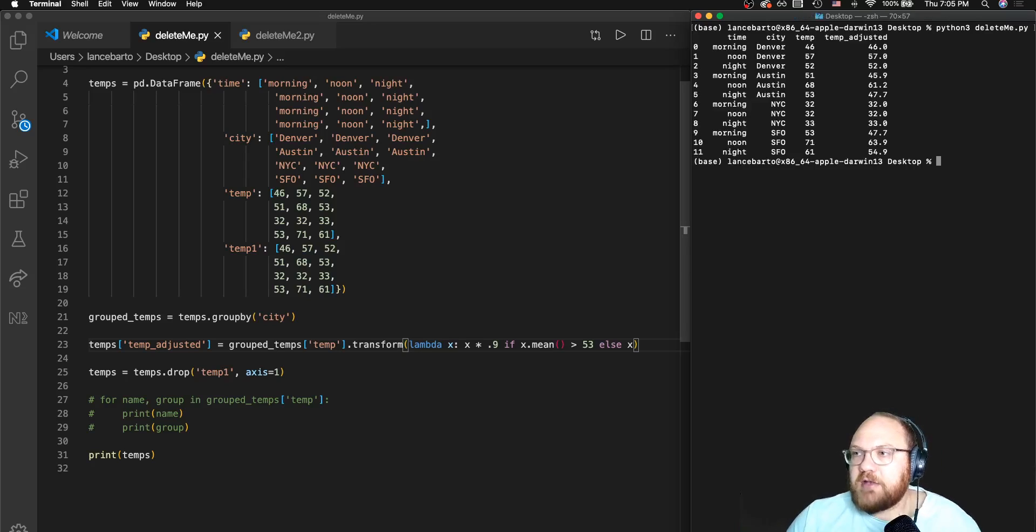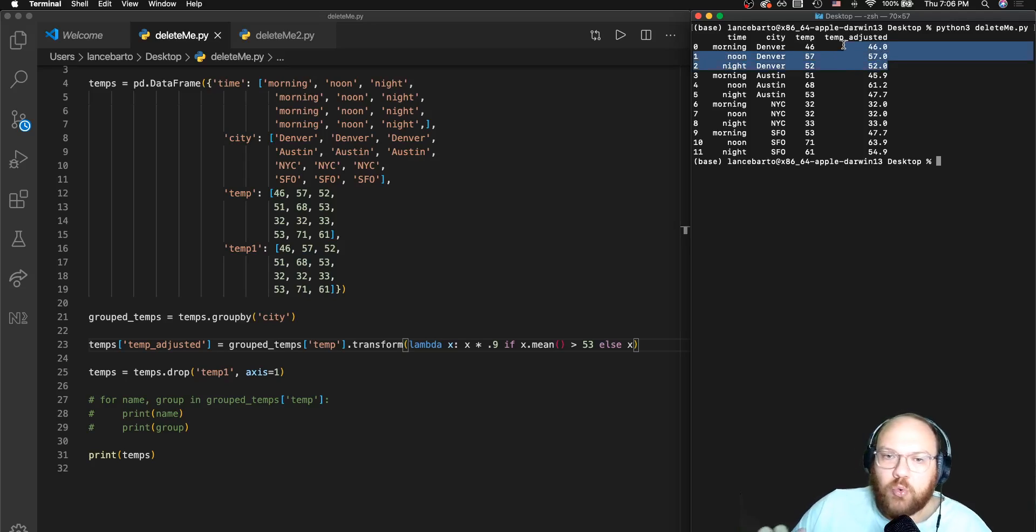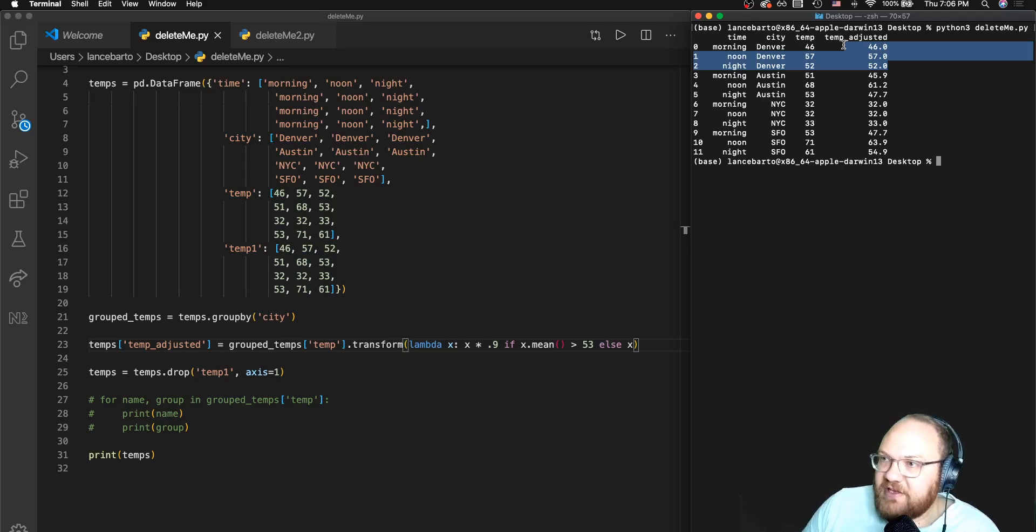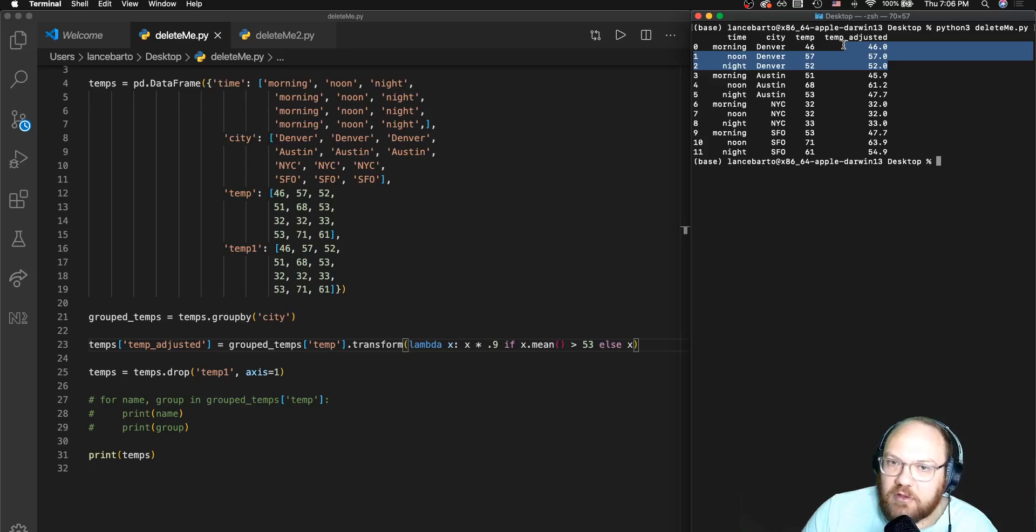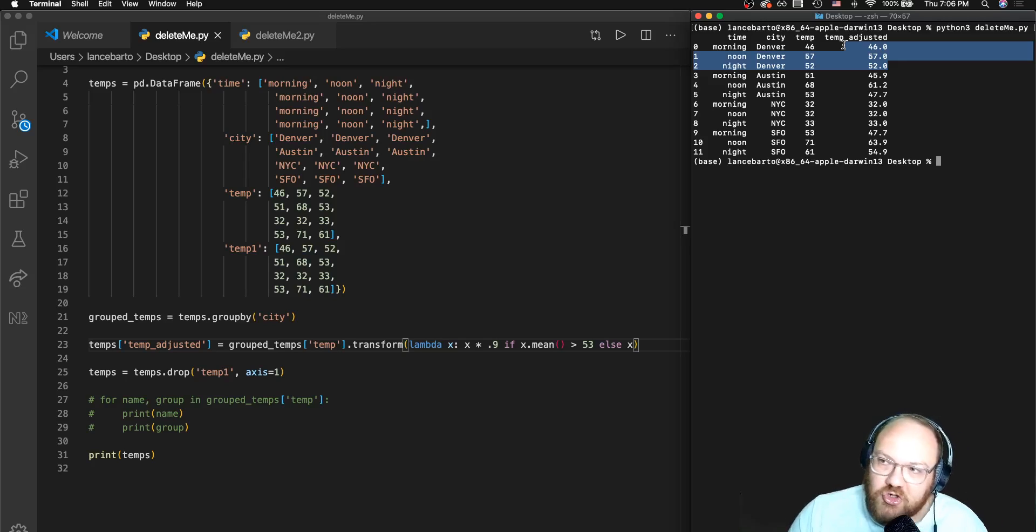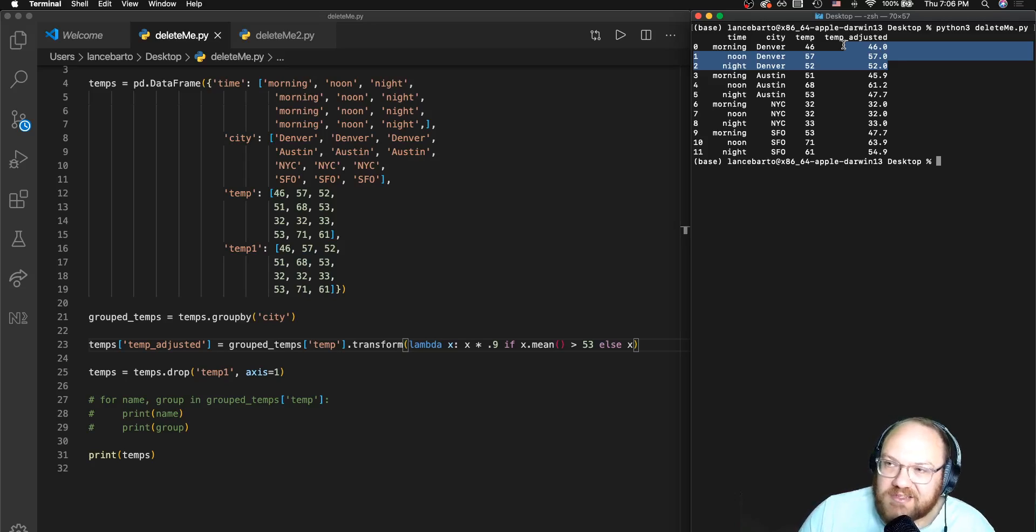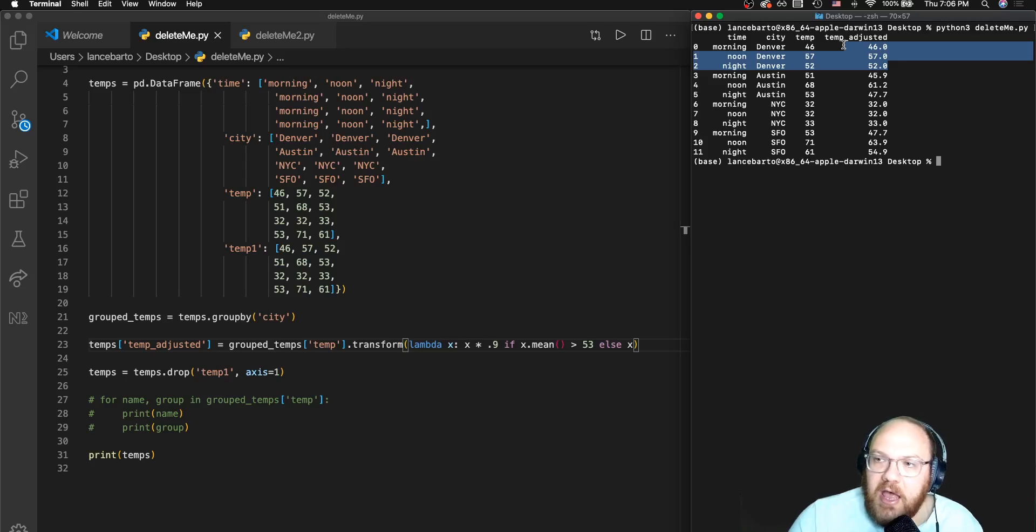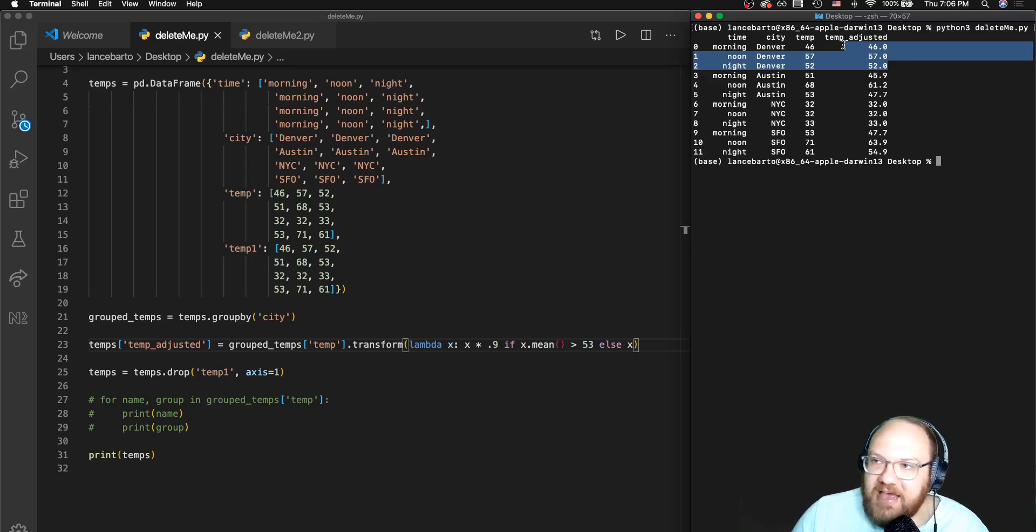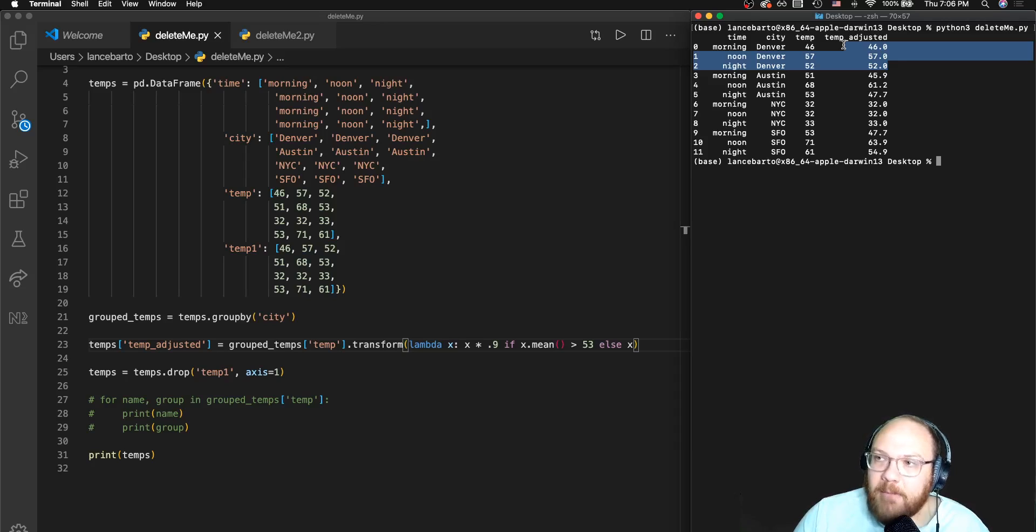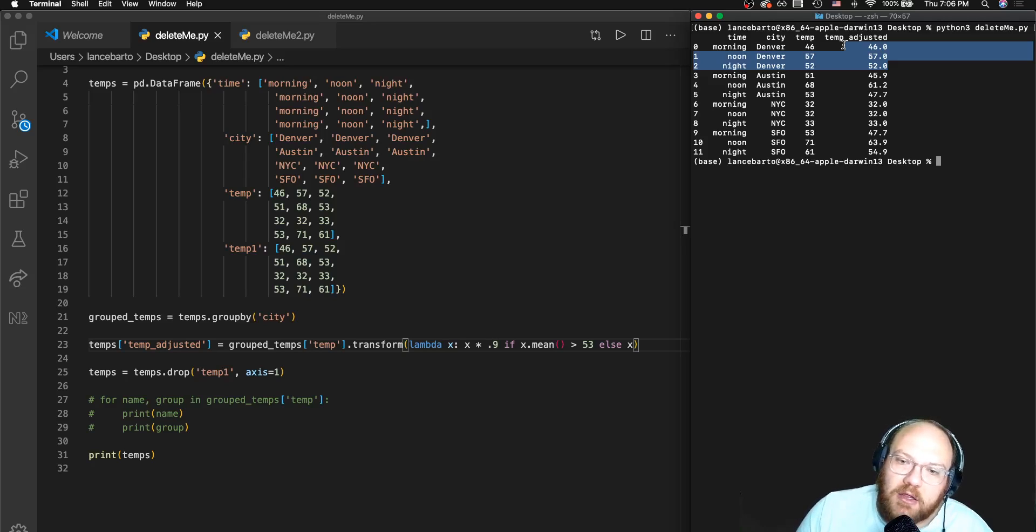And I can see the first city, Denver, did not qualify. I know that from a previous video when I did this test. But I do know that Austin did qualify, and I can actually see where the original temperatures were nice round integers. I am now stuck with some floats and those are no longer even numbers. I can tell that the transformation was applied in Austin as it was in San Francisco. So that's a little breakdown of the most common ways that you'll be using split-apply-combine with the dot group by method: using aggregate functions, the dot filter, and the dot transform method.